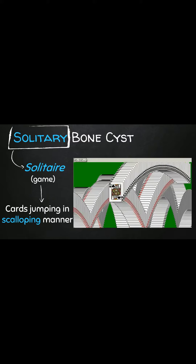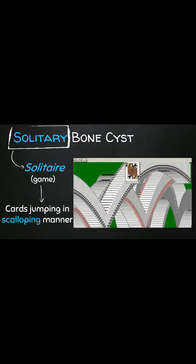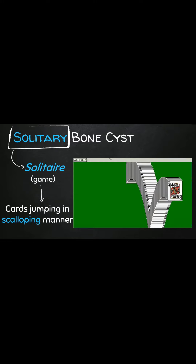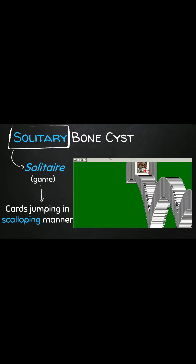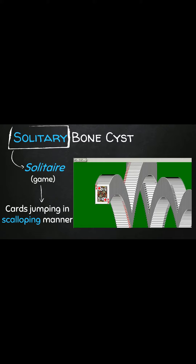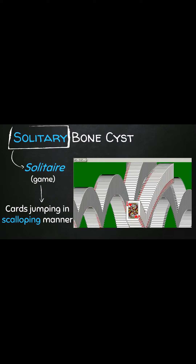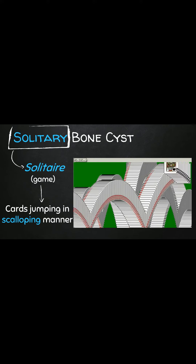Remember how the cards used to jump when you won? So: solitary → solitaire → the cards jump in a scalloping manner. I can assure you, you will never forget this.